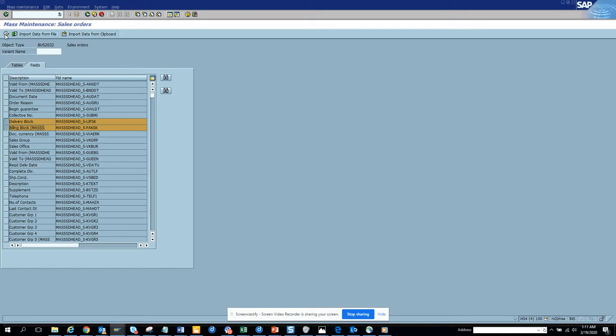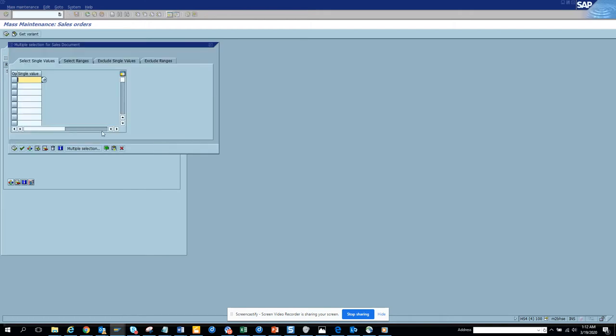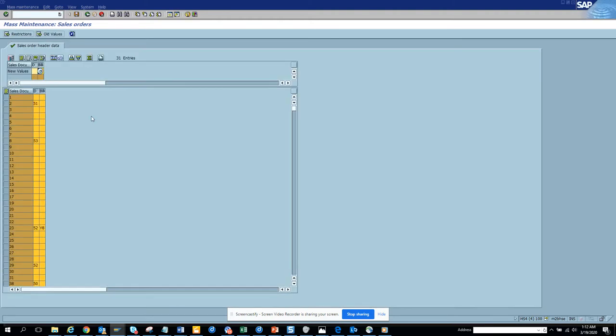So we are going to just update these billing blocks. Suppose I have all the sales orders I have already selected them. So these are some of the sales orders I have. So I put this and suppose I put the delivery block of something like missing credits.